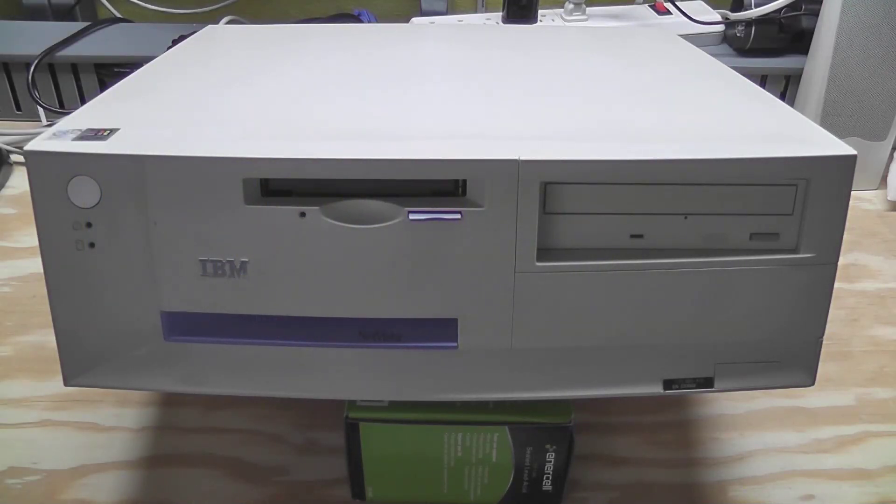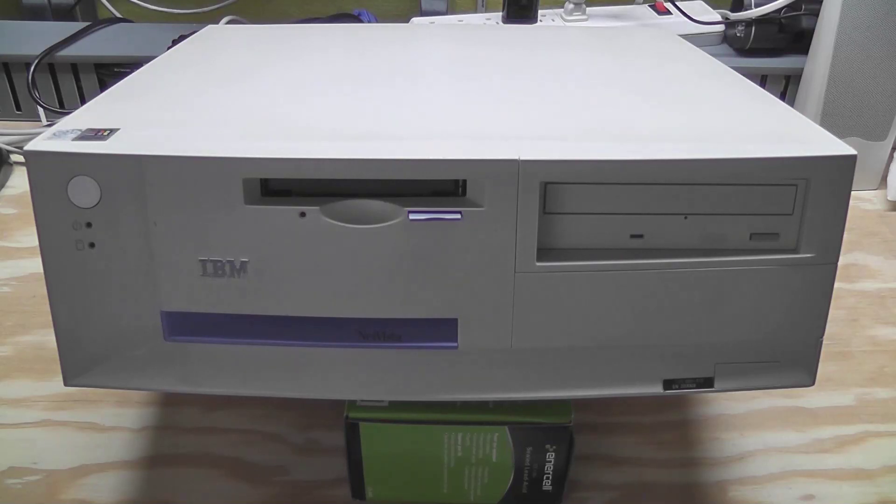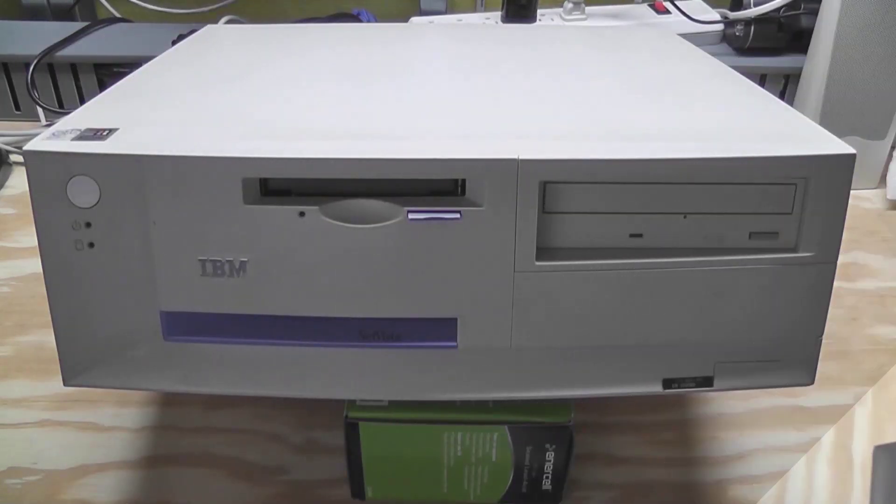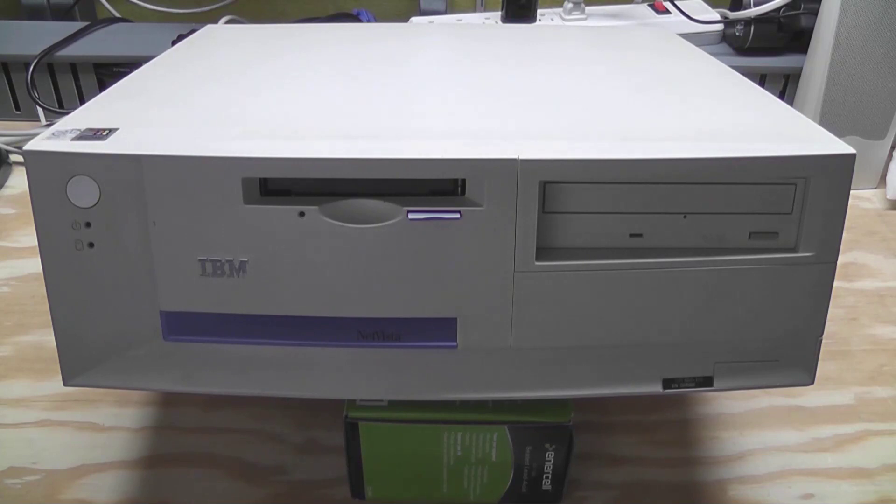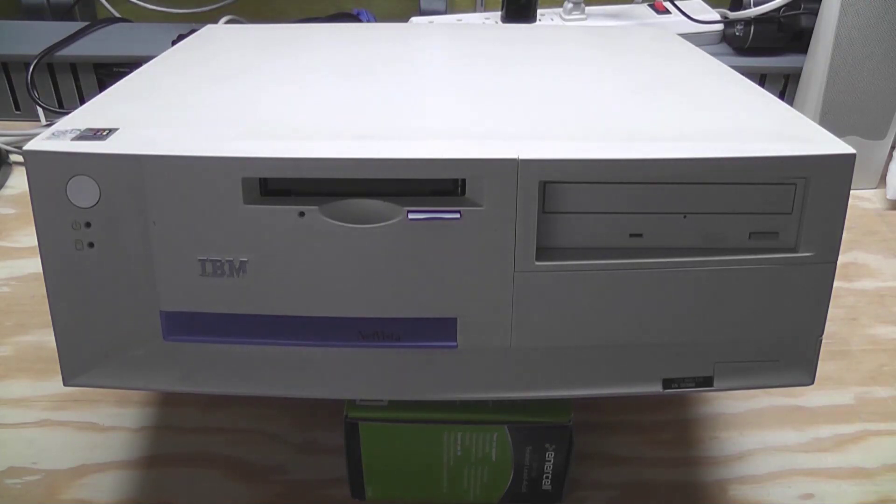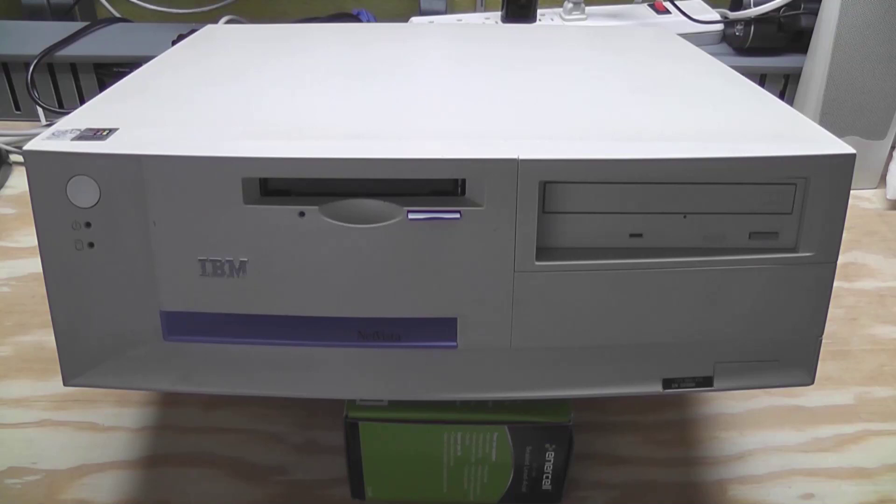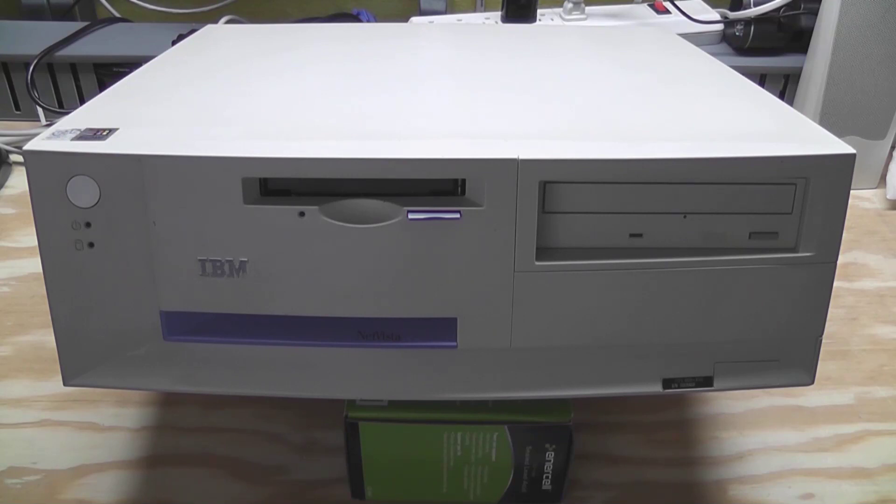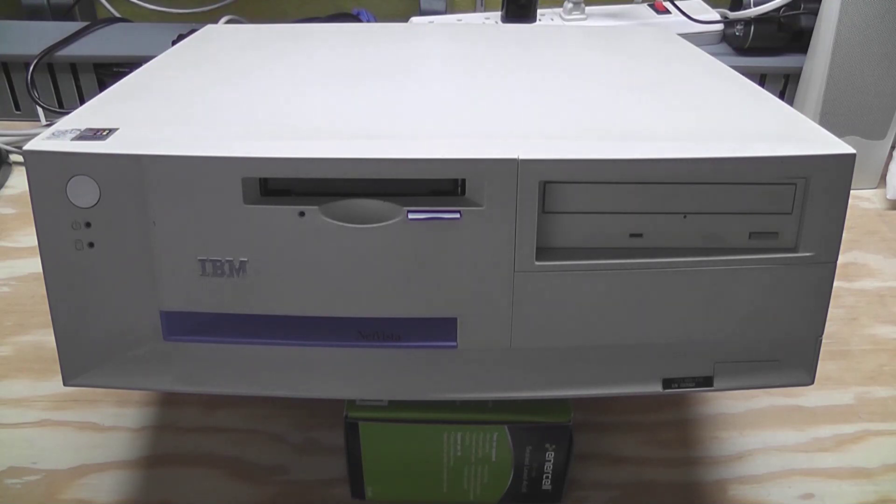What's up guys, going to be looking at this IBM NetVista Pentium 3 computer. Let's get started. All right, so this beige box, this IBM NetVista, was part of a set of computers that I bought a few months ago. This is a model 6059-KVU, at least that's according to this sticker.